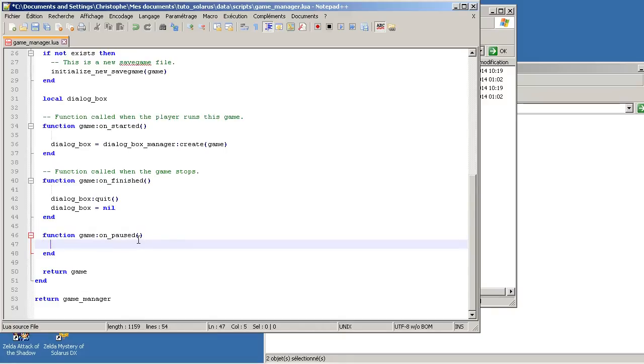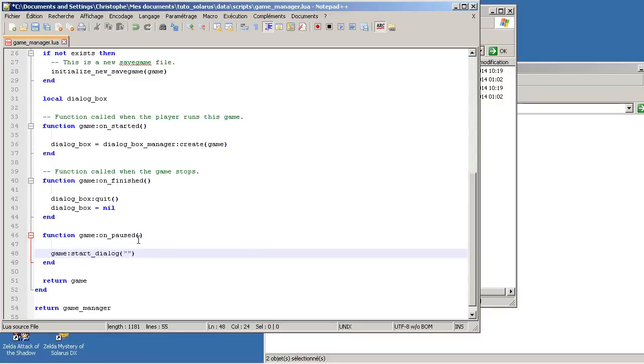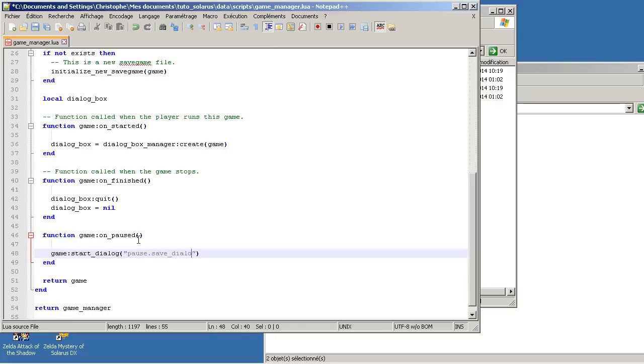And what do we want to do from this function? We want to show a dialogue. game:start_dialogue. And here you would have to put the id of your dialogue. Let's call it pause.save. Of course it's dialogue.